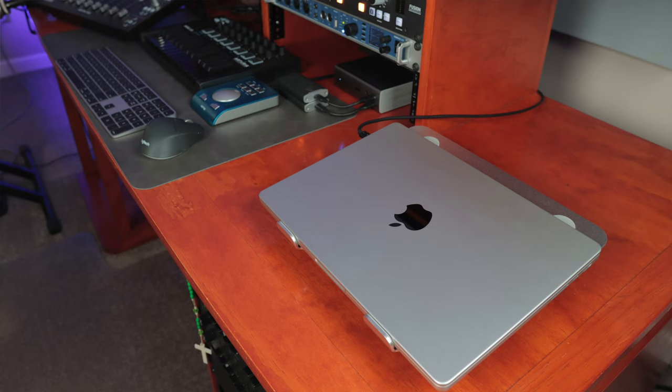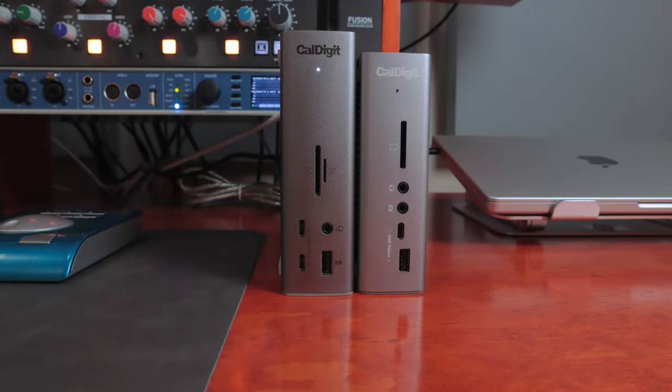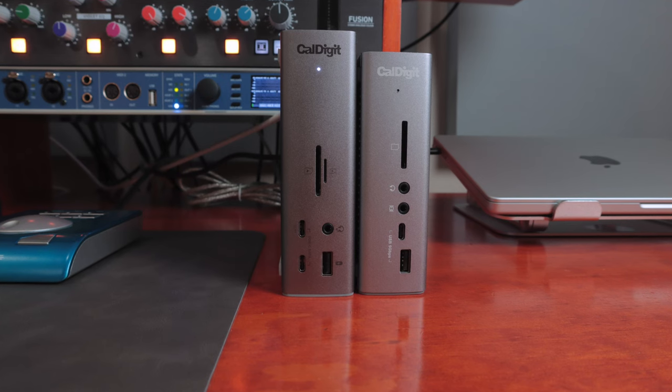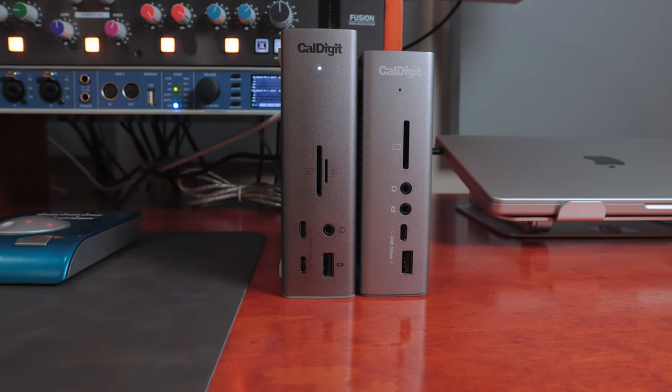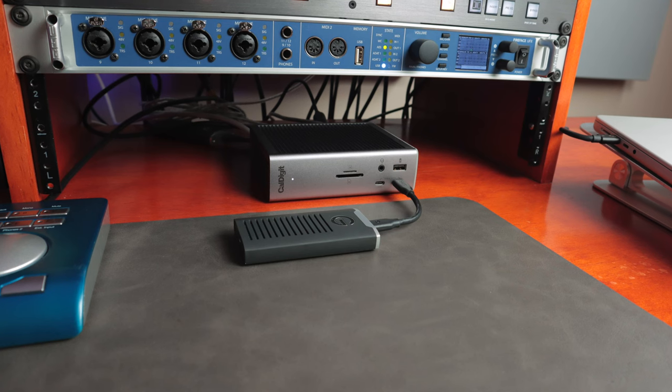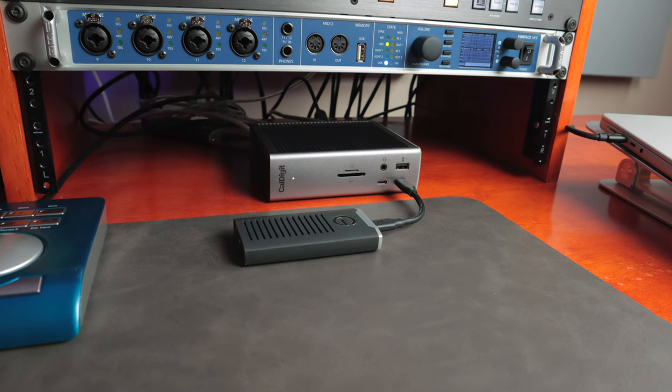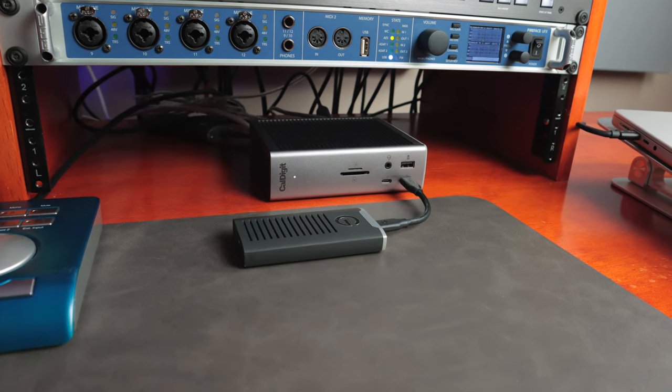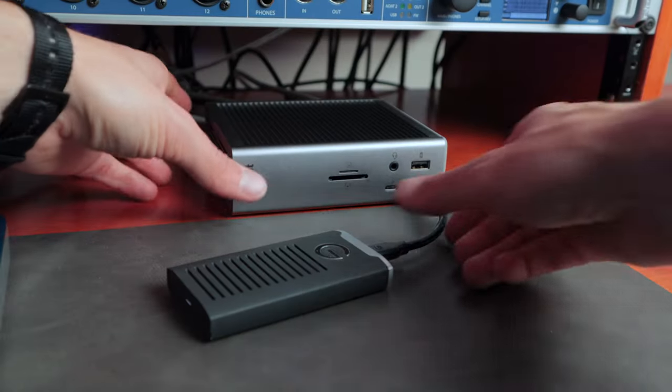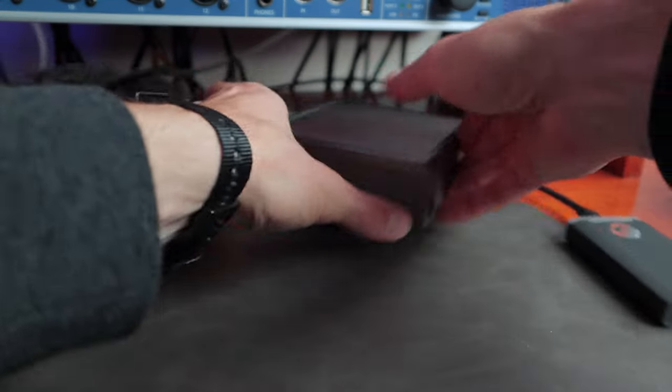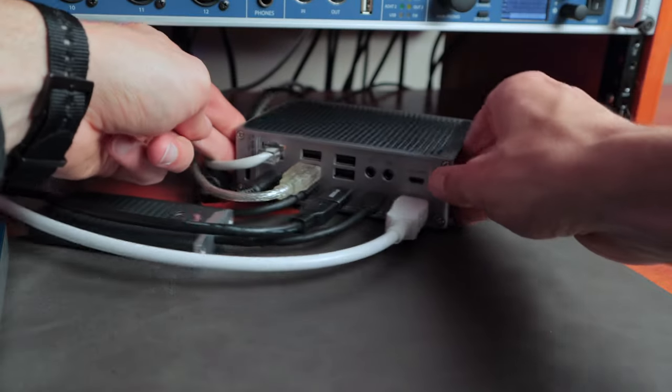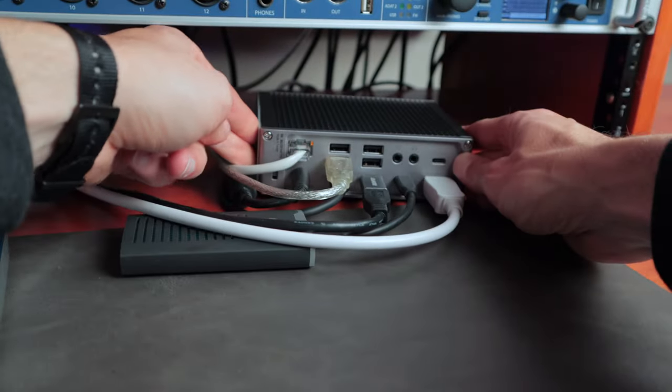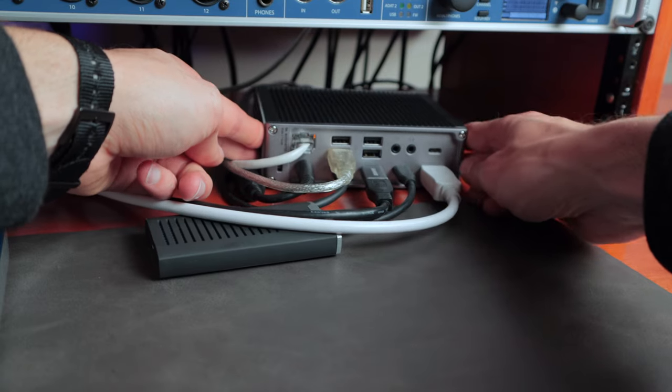Now previously, I had a CalDigit TS3 Plus hub, which was great. Did a video about that, and I recently updated to the TS4, which gives me again the Thunderbolt 4 connection, which we now have on the M1 MacBook Pro, and also additional ports, faster ports for my SSD hard drives.